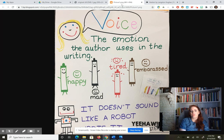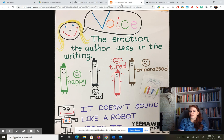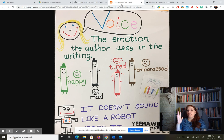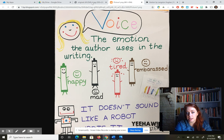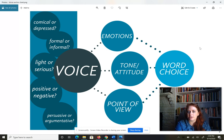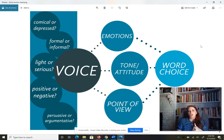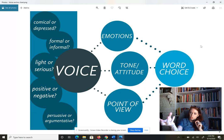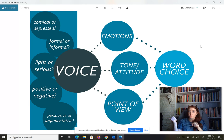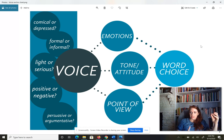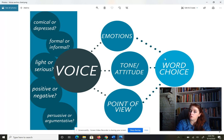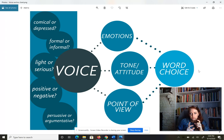In the past, voice may have been taught as simply the emotion the author uses — happy, mad, tired, embarrassed. That's a super elementary way of understanding voice. Now that we're in middle school, we need to pivot to a deeper, more complex understanding. A poet's voice is created through the emotions they use, but also the tone or attitude, and the point of view — which we'll cover tomorrow. All three of these help us understand an author's voice.